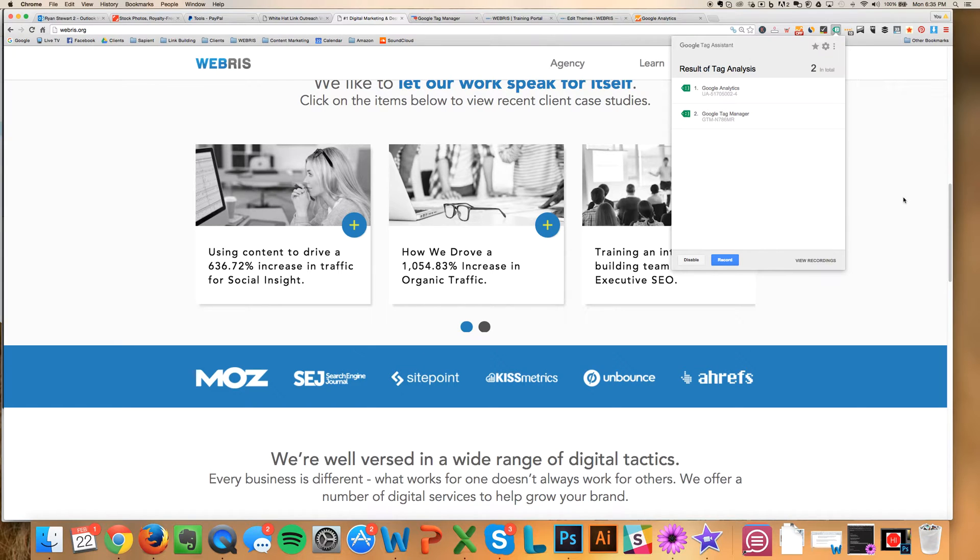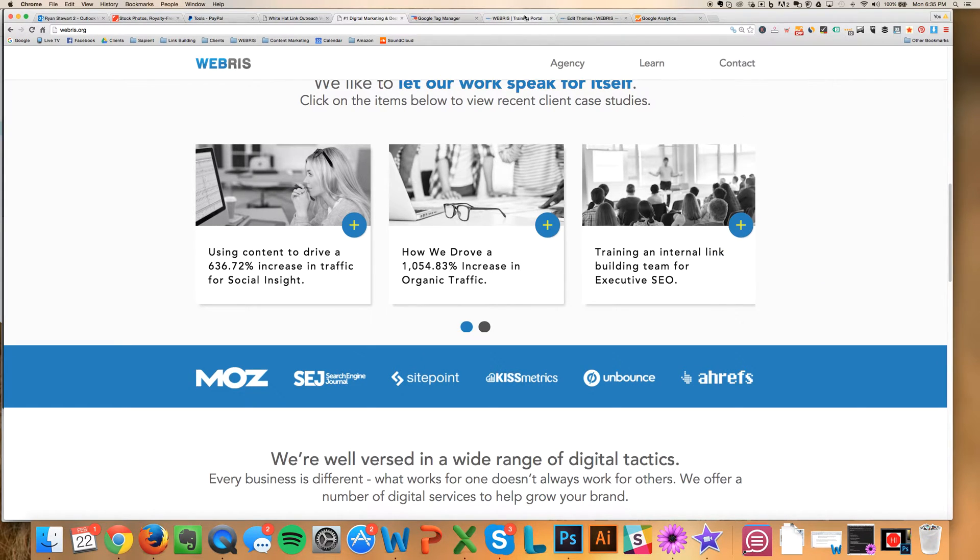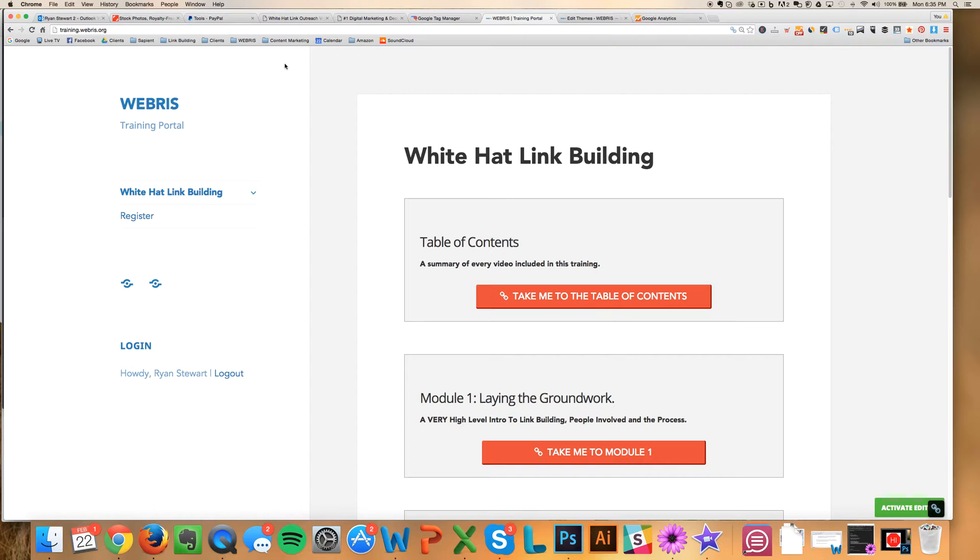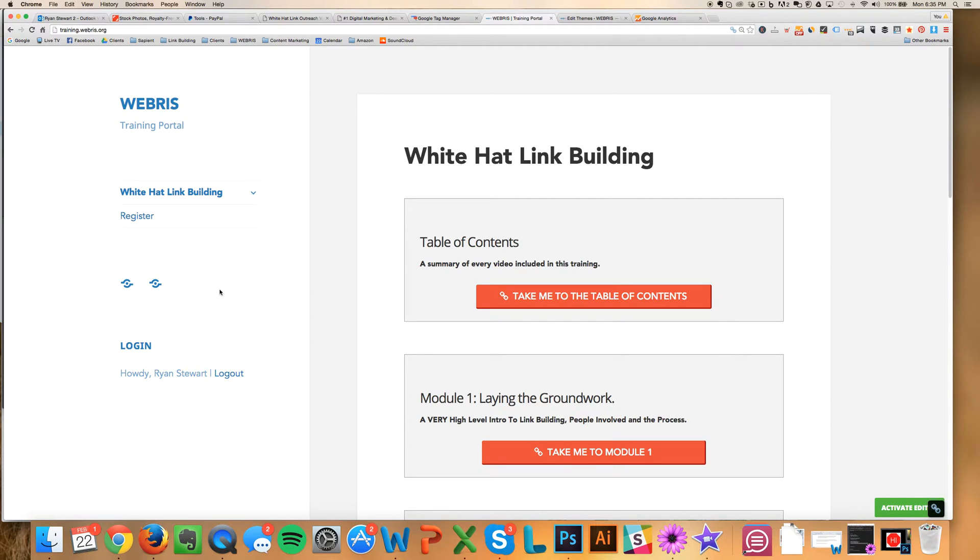So I've already got Tag Manager set up and Analytics set up on my root domain. I want to track it on our training domain because I want to understand how our students are flowing through this. We're also sending some paid traffic here, and I want to be able to retarget based on some landing pages on the subdomain.